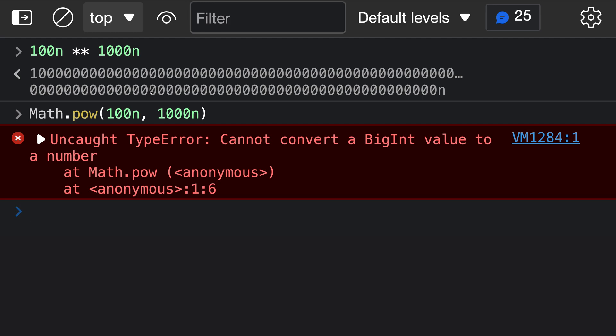So that's the exponentiation operator in JavaScript. For basic uses, it can be a great way to clean up your equations, and for more advanced uses, you can also use it for working with big integer values.